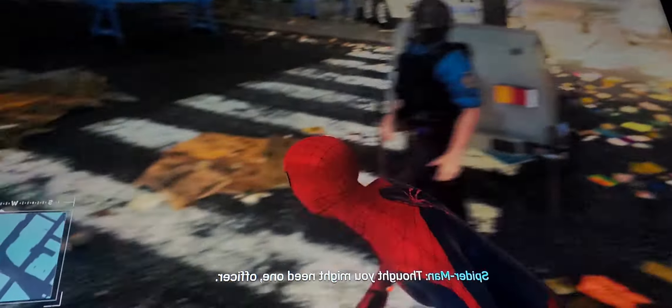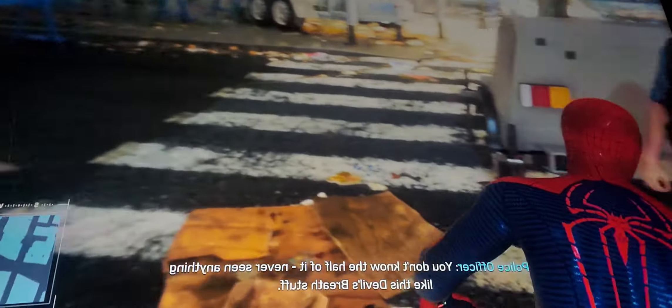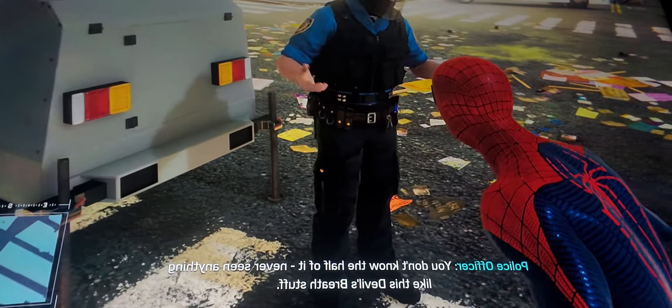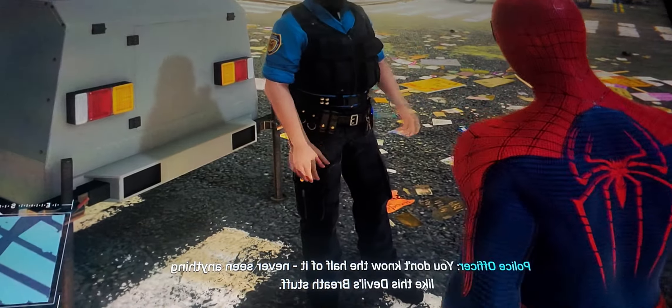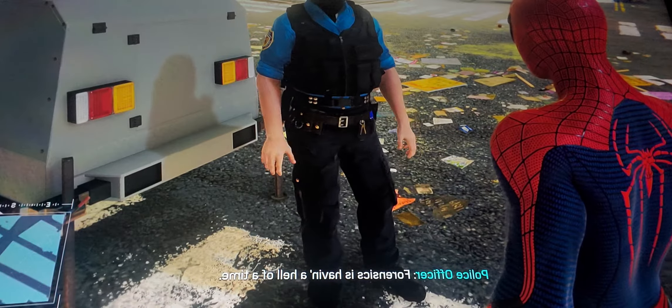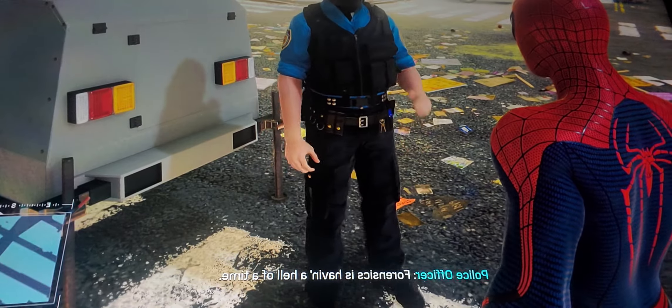I thought you might need one, officer. You don't know the half of it. Never seen anything like this Devil's Breath stuff. Forensics is having a hell of a time.